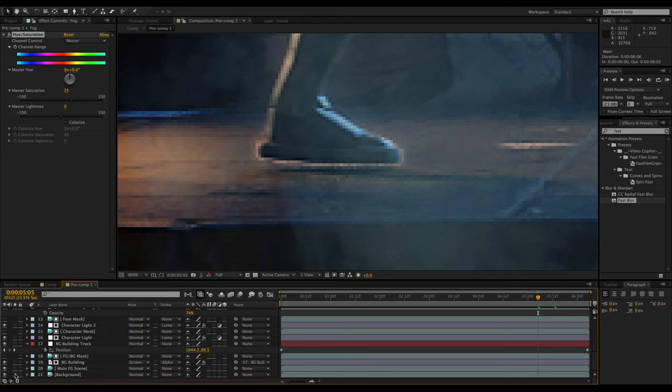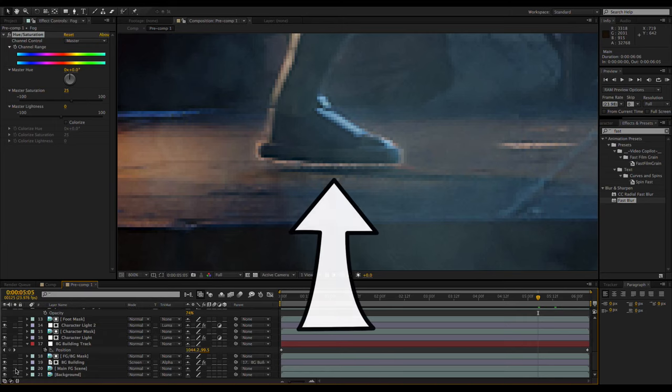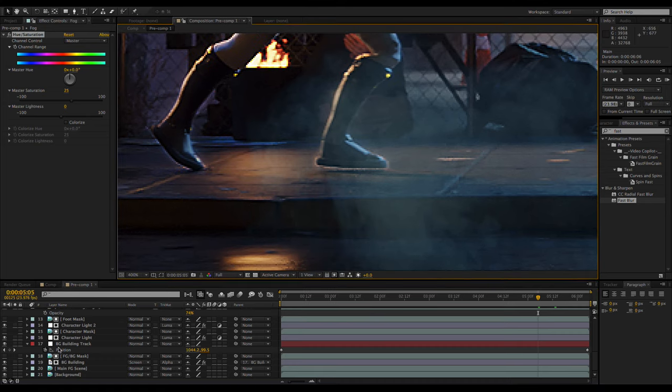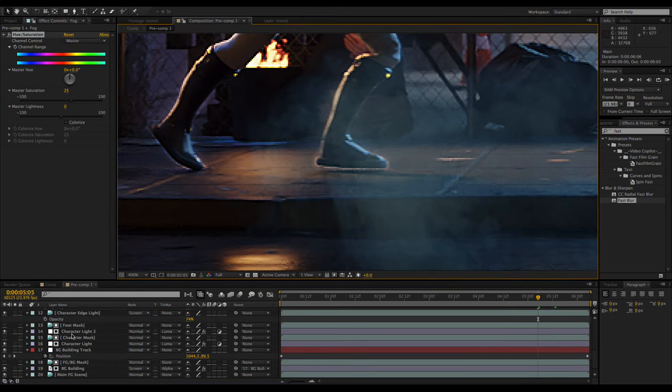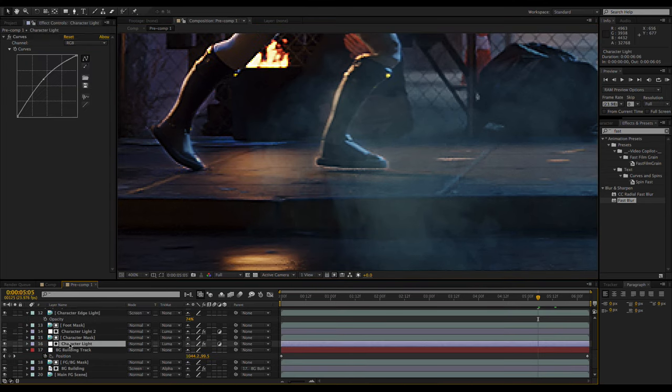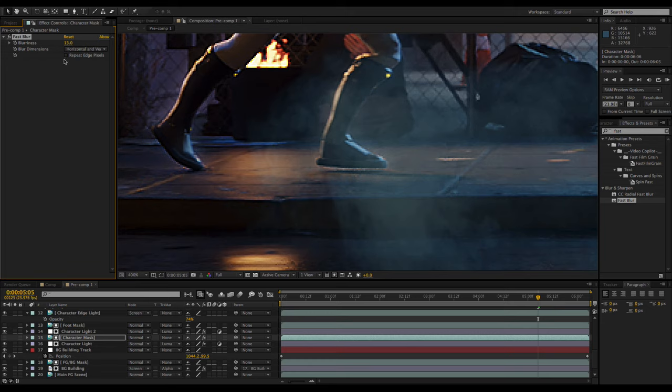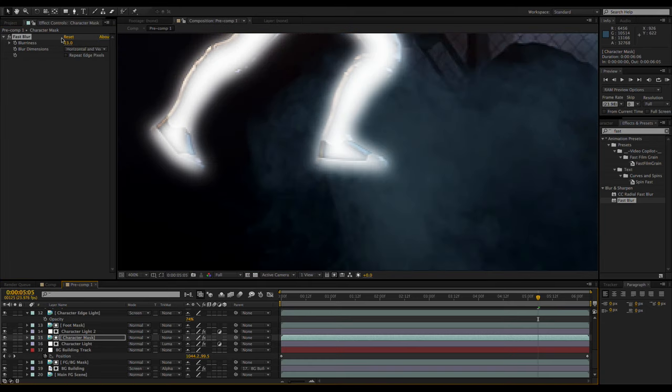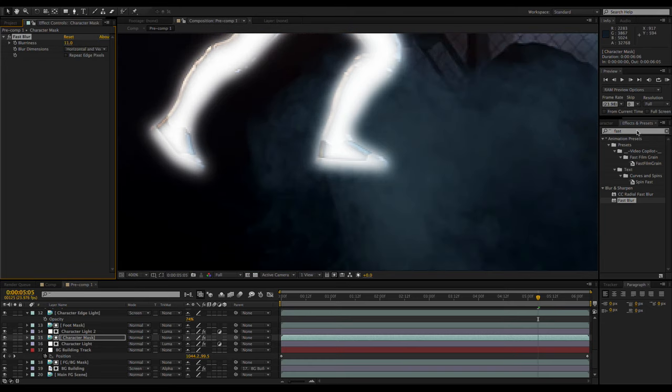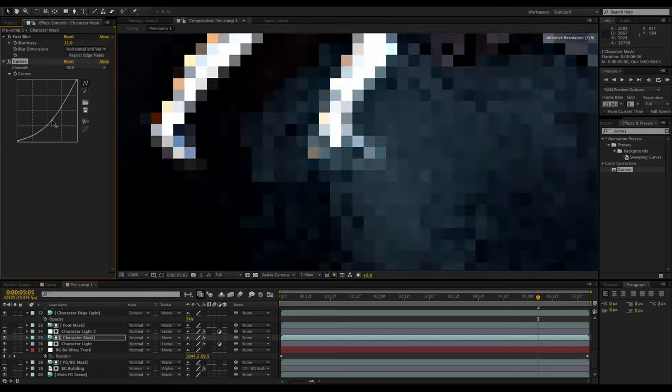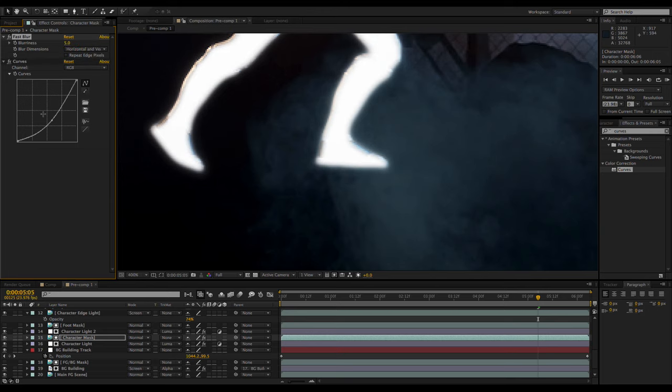I noticed a problematic glow around the character. This is being caused by the character brightness adjustment layer, so to fix it, I'm going to select the character mask, apply a blur to it, and then a curves adjustment to darken it down, choking in the mask a little.